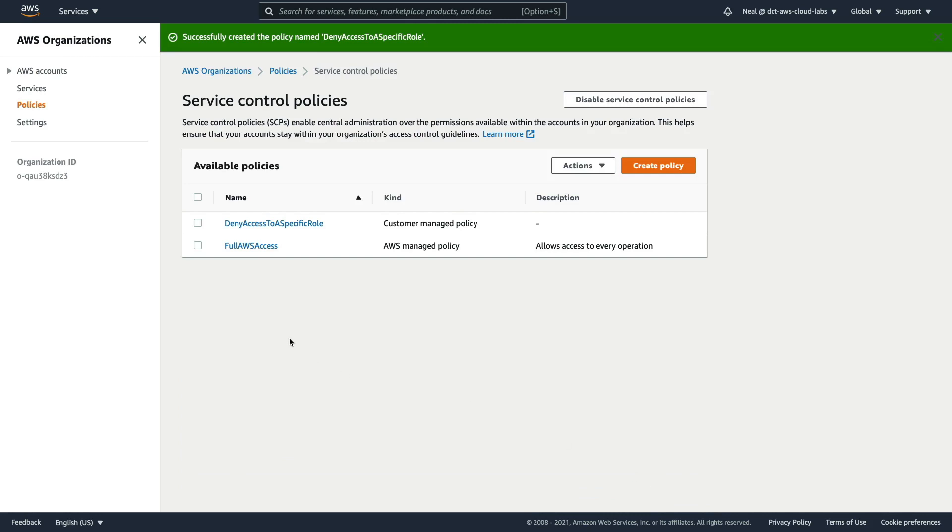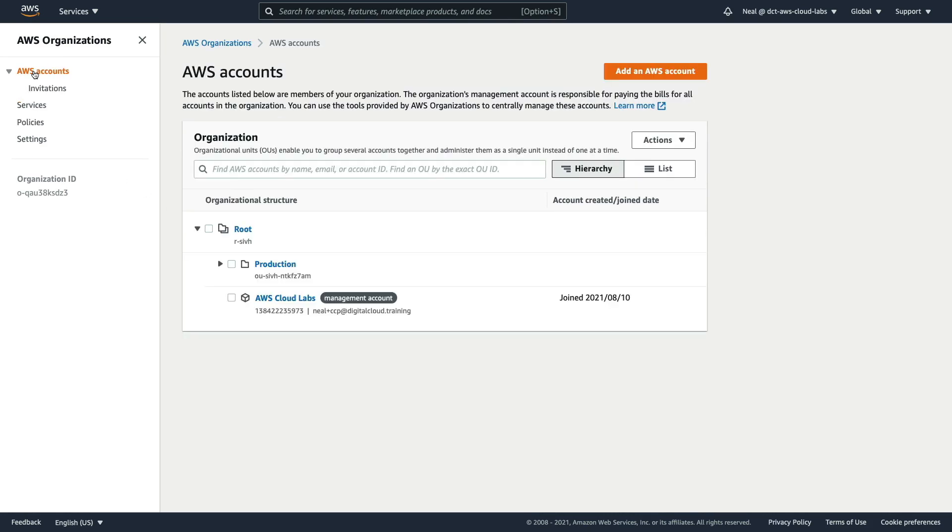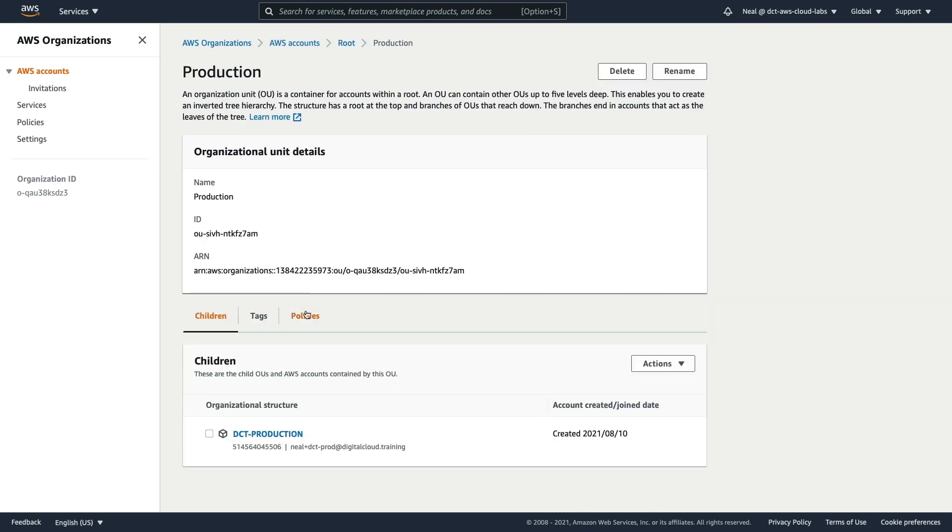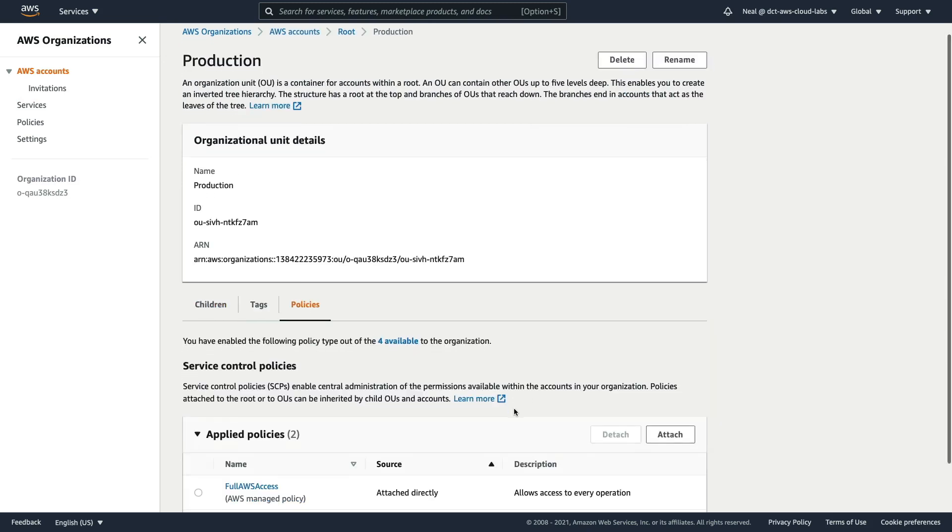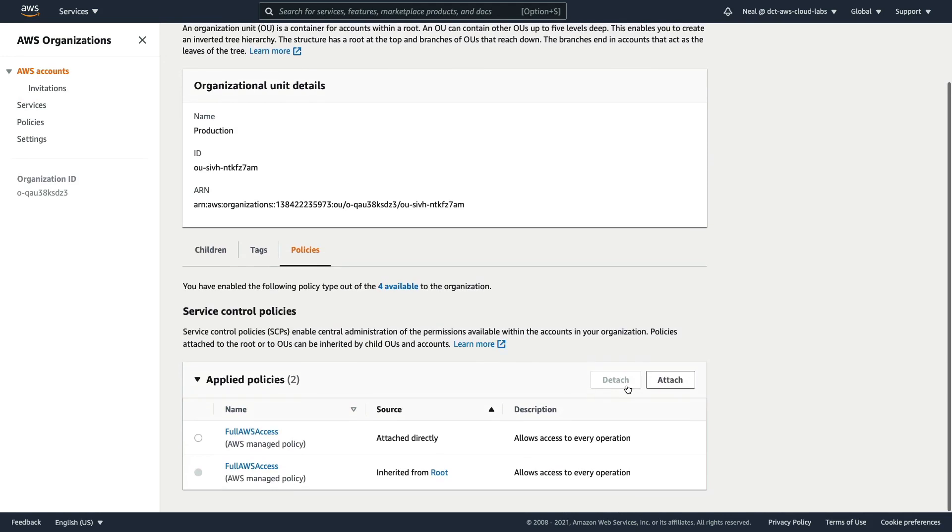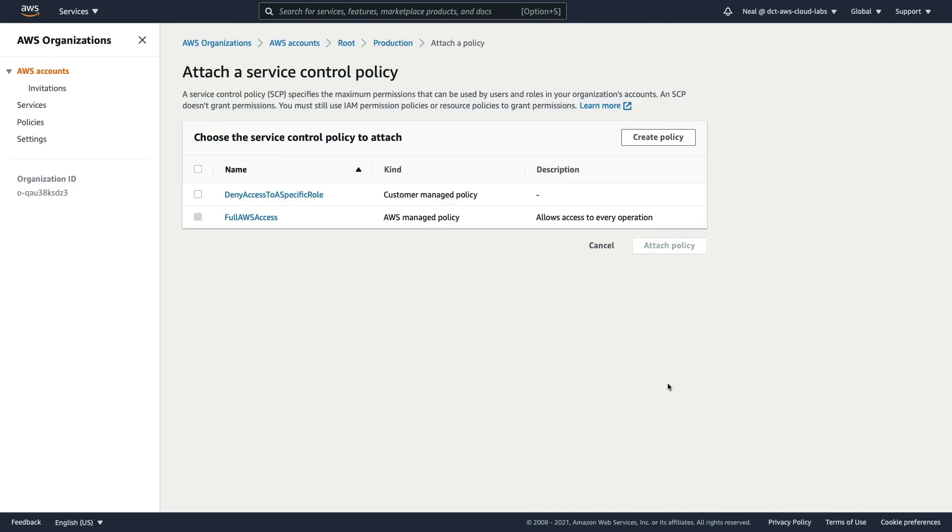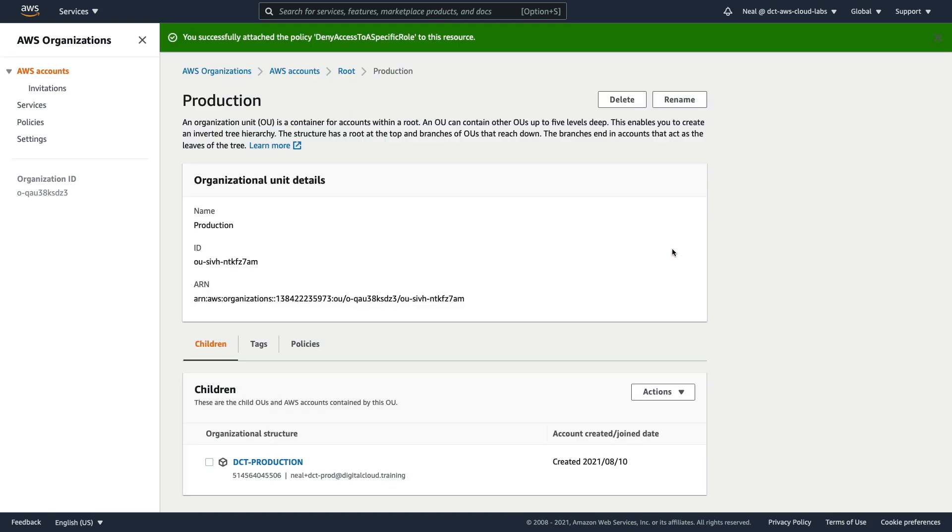So the policy is created, but it's not attached anywhere yet. So let's go to AWS accounts, I'm going to choose my production OU, go to policies. And then on the right hand side here, click on attach. And I'm going to attach the deny access to a specific role policy I just created. We'll attach that policy. And those permissions will now be restricted for any account that's in this production OU.